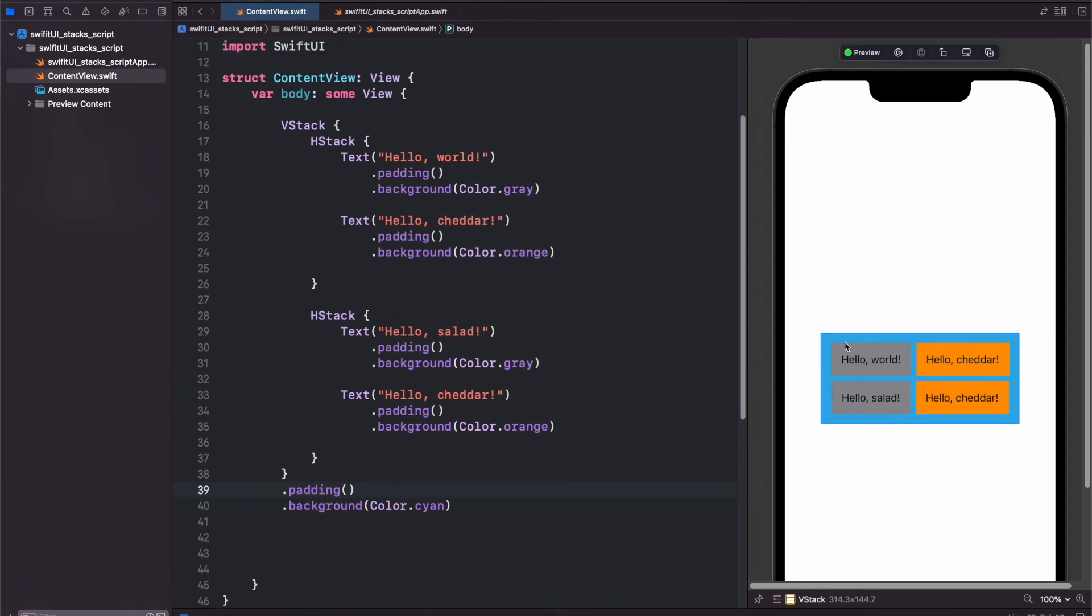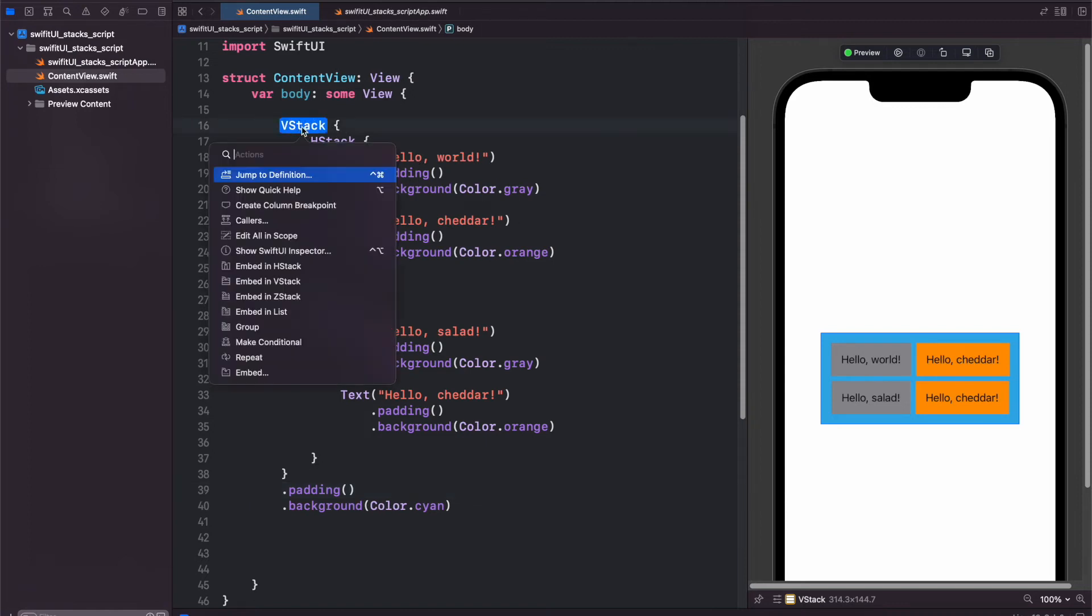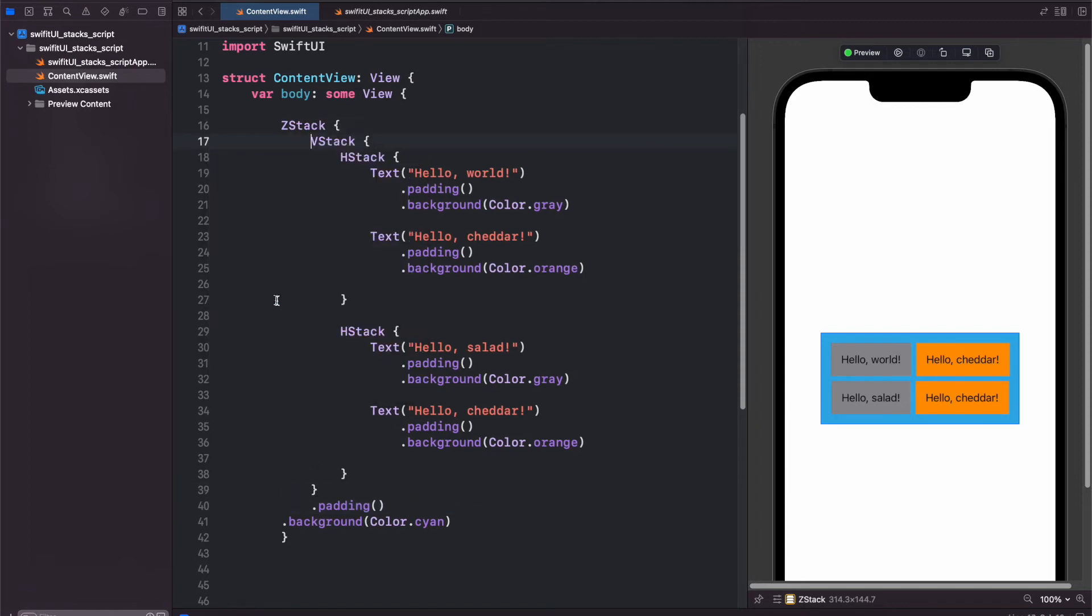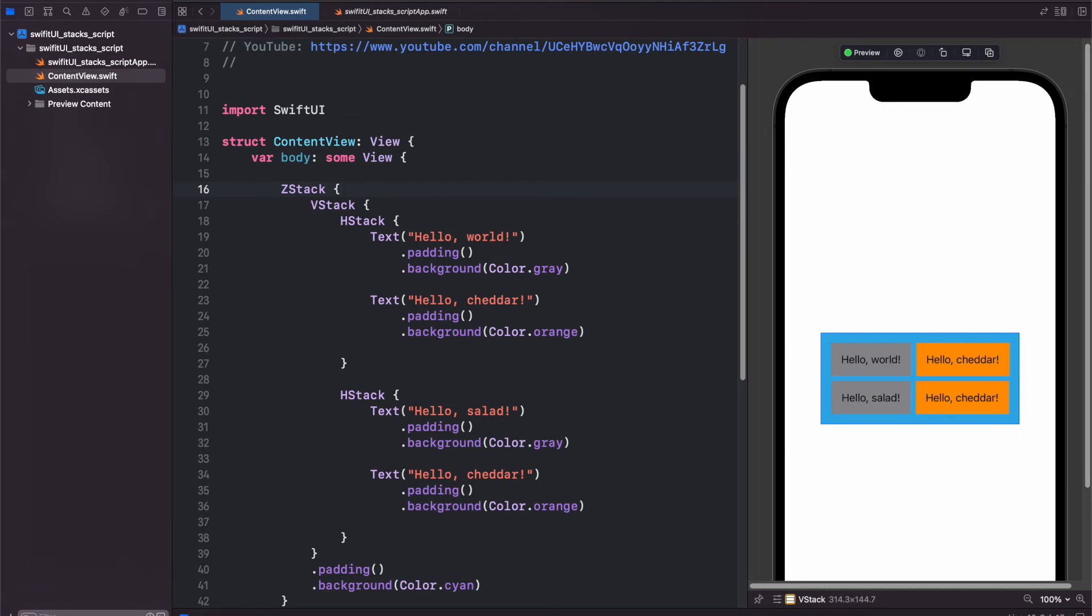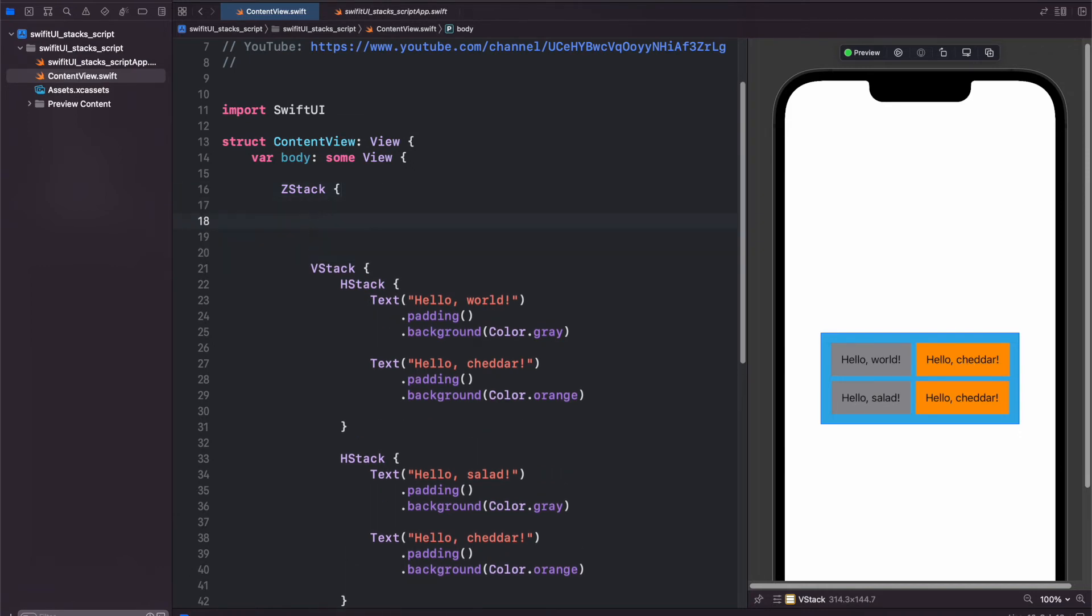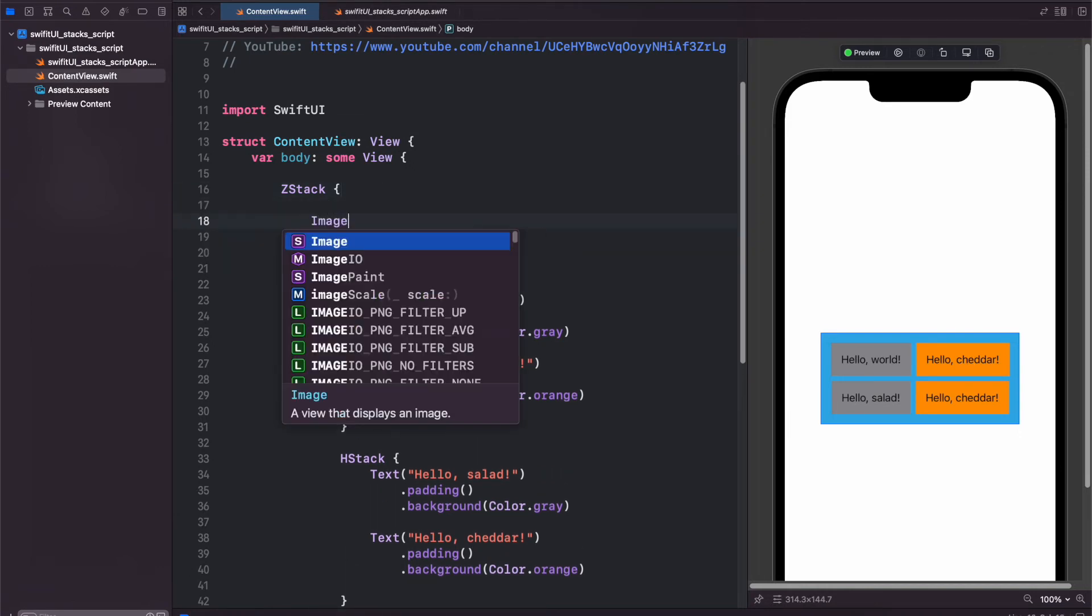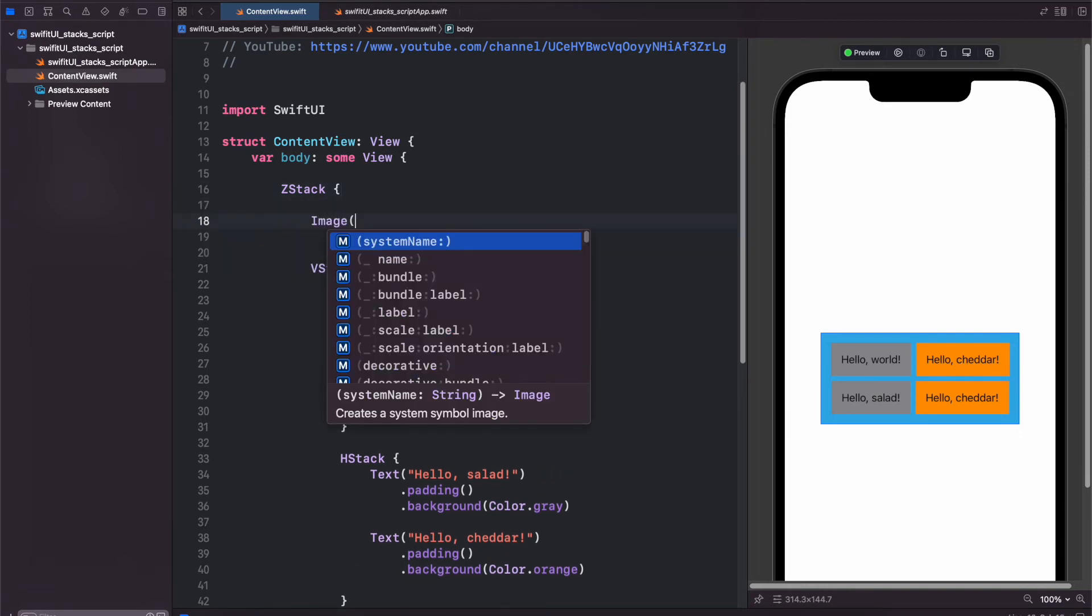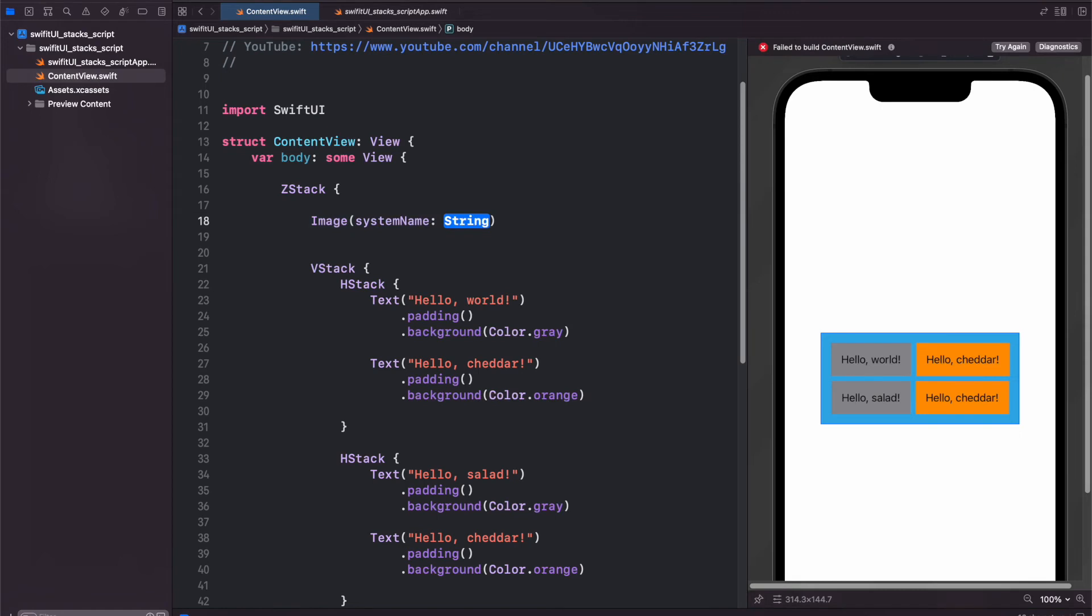And now if we want to add a background image, we can using a ZStack. So let's hold command and click our VStack and embed in ZStack. And then inside of our ZStack, we can create an image view with a system name, and I'm going to paste our system name for Earbuds Case Fill.